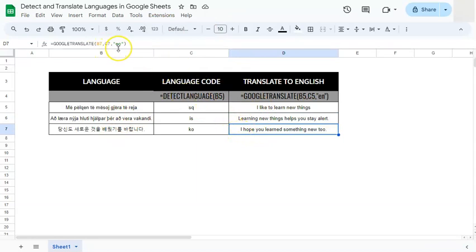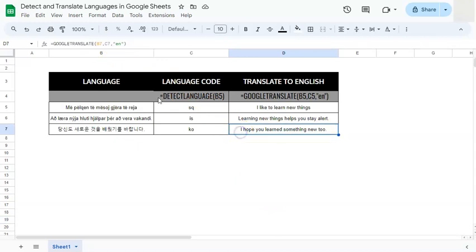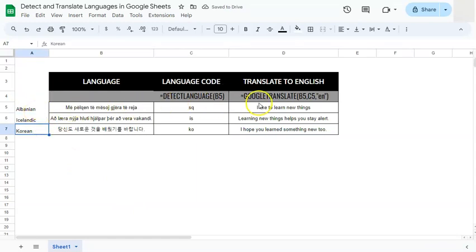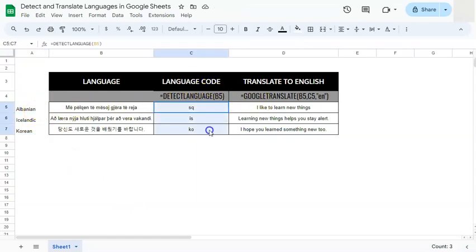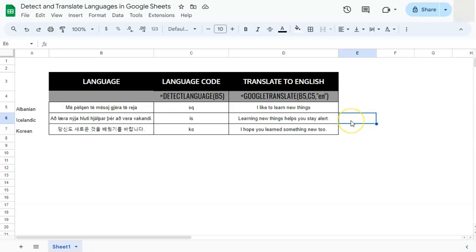So we have our three languages right there, we have Albanian, Icelandic and Korean, all translated and detected with the language codes in our second column right here and translated to English in our third column right here. And there you have it, that's how to detect and translate languages here in Google Sheets. Thanks for watching, if you found this video helpful do leave a like and subscribe for more helpful videos. See you on the next one.